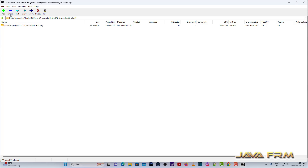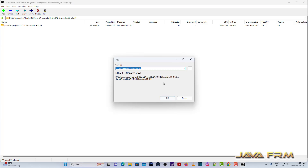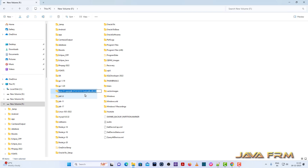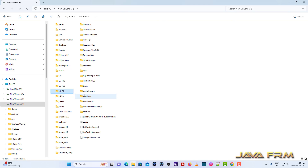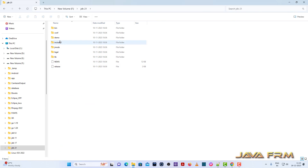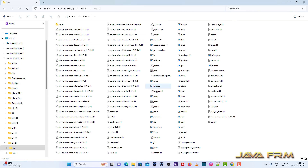Let me open the archive and I am going to extract the content of the archive to F colon. I have renamed the directory as JDK21. This is the directory structure of Red Hat OpenJDK 21.